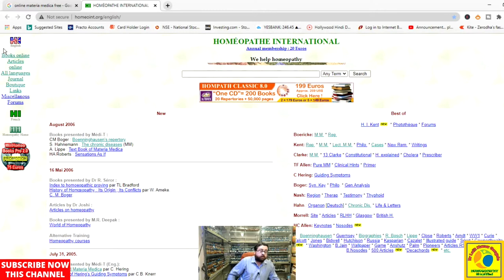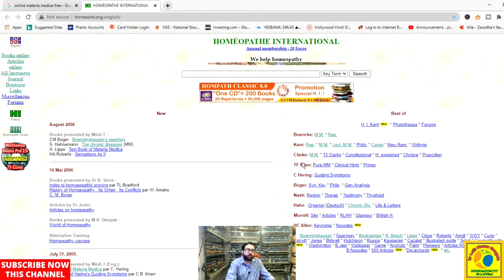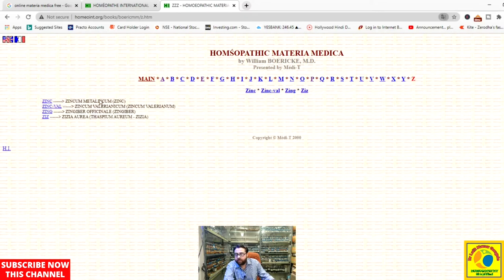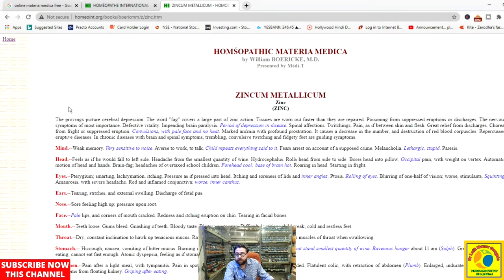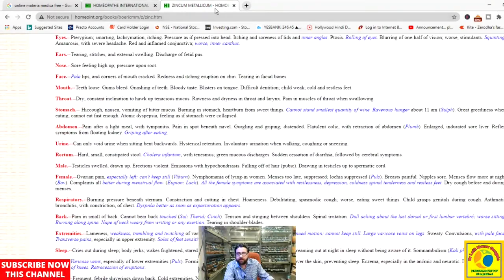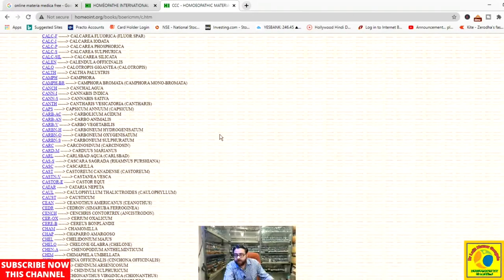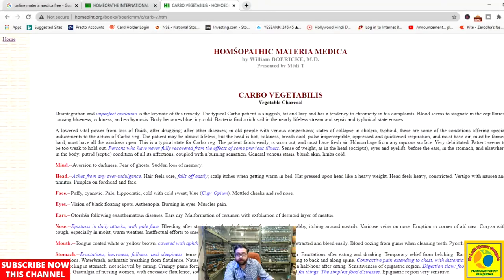There is also a small bonus section for the field of homeopathy. We will discuss each section separately. First, the main part of this website is 'Best Of,' where we find all the books. If we want to browse Boericke's Materia Medica, we can open it in a different tab. Here we have the alphabetical index of each and every medicine by William Boericke. Clicking on 'Z' shows medicines starting with Z, such as Zincum metallicum, and we can also directly open Carbo veg for reference.